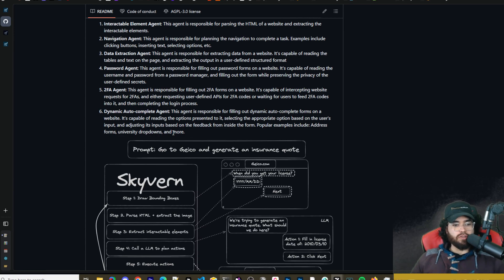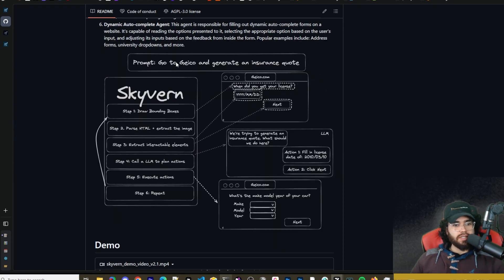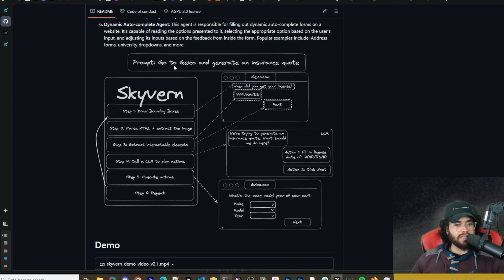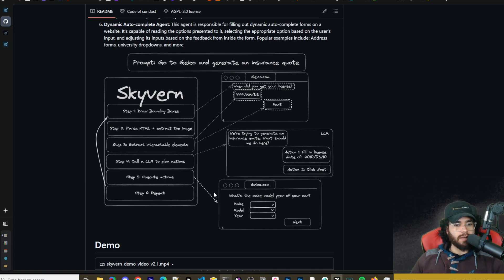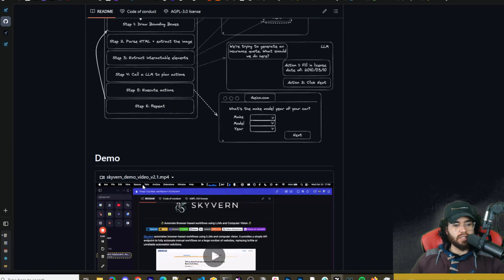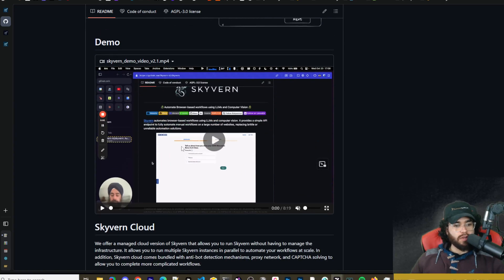And then we have the dynamic autocomplete agent. This agent is responsible for filling out dynamic autocomplete forms on a website. So a few examples would be address forms, university drop downs and more. And here is an example of how it would actually perform a task such as go to Geico and generate an insurance quote. So we have breaking it down into six different steps and then executing on those specific steps with different agents and you can watch the demo here as well made by one of the founders I believe.